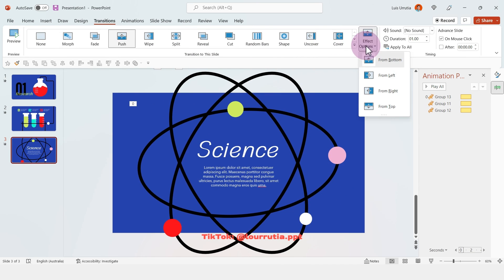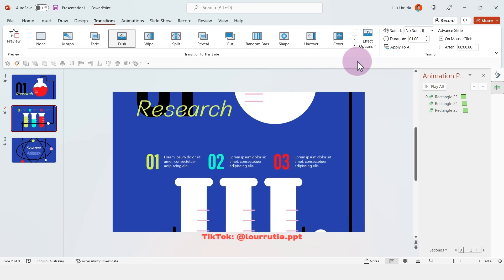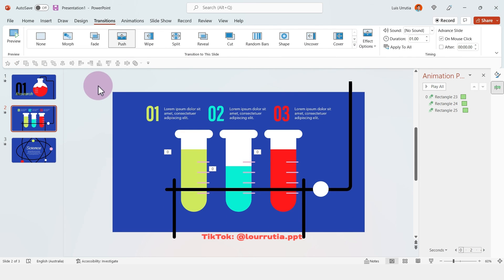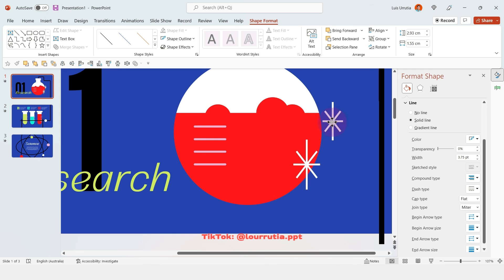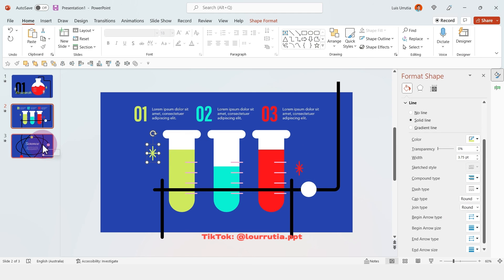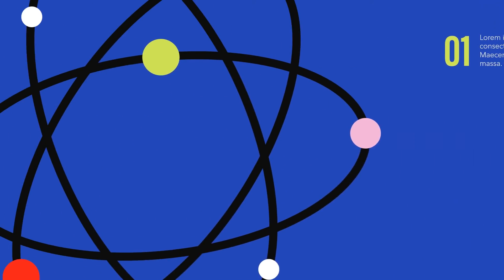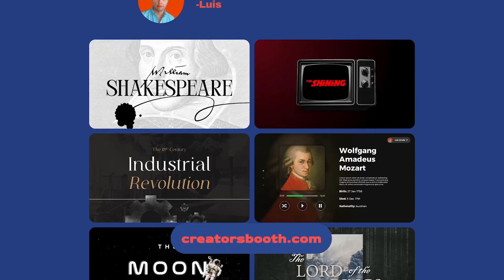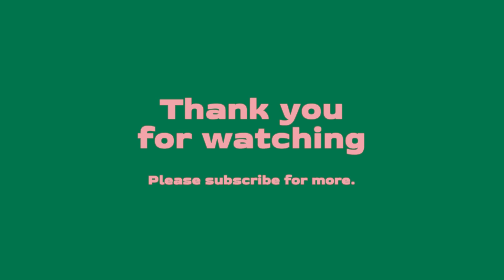Now let's add a transition — in this case I'll pick push and select the direction to go from left. For the second slide I'll pick the same transition, push, and leave it as is. For the final details I just created these star shapes, changed the color, and literally just copy-pasted them into every single slide. And there you go guys — that's how I created this PowerPoint presentation. If you liked it please give it a thumbs up, and remember you can download this presentation and others for free on creatorsbooth.com. Please remember to subscribe and thank you so much for watching!